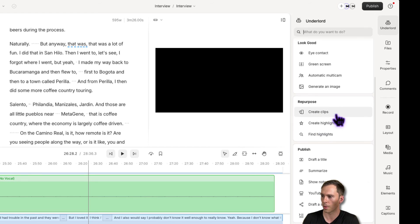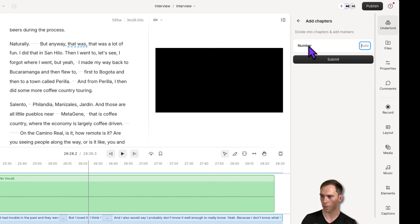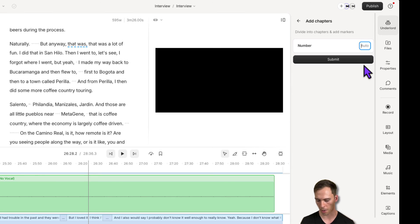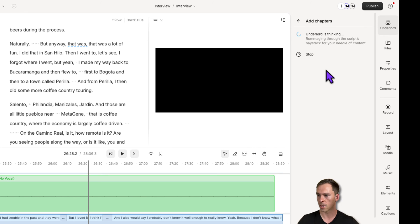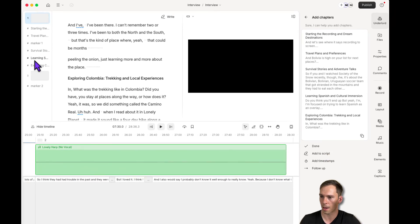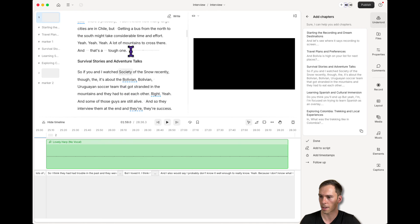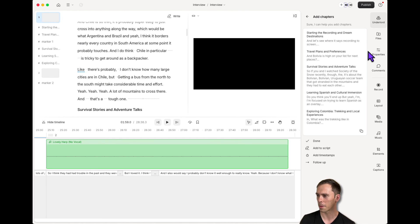There's repurpose for creating clips from long videos, publishing for generating a YouTube description, and add chapters — one I always use. It says divide into chapters and add markers, and asks for the number you want to create. It defaults to auto but you can type in a number, so I'll prompt it to create five chapters. I hit submit, it says Underlord is thinking, rummaging through the script, and there are the five chapters. I hit add to script, there they are, and I can go to markers and navigate through them. There's a little glitch at that position, but scrolling up gets rid of it.